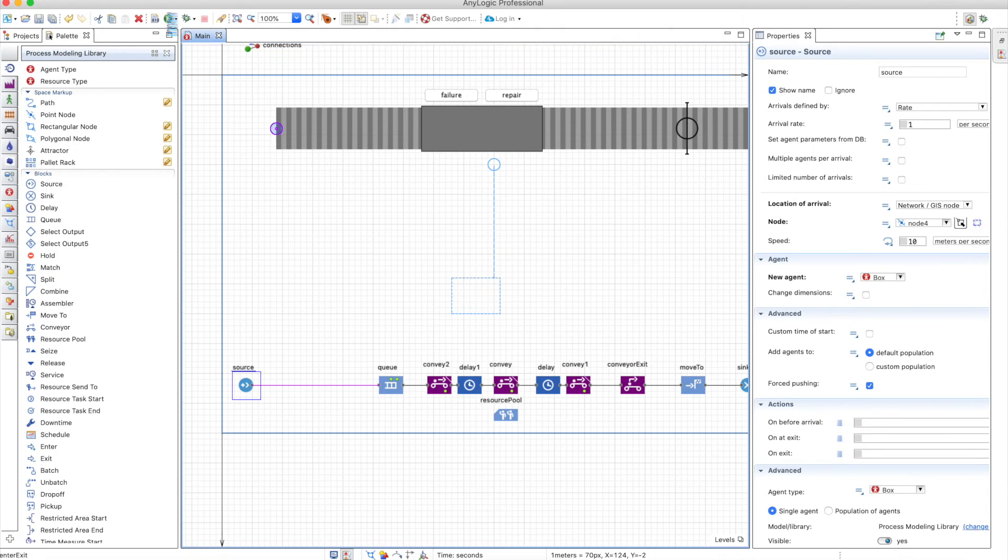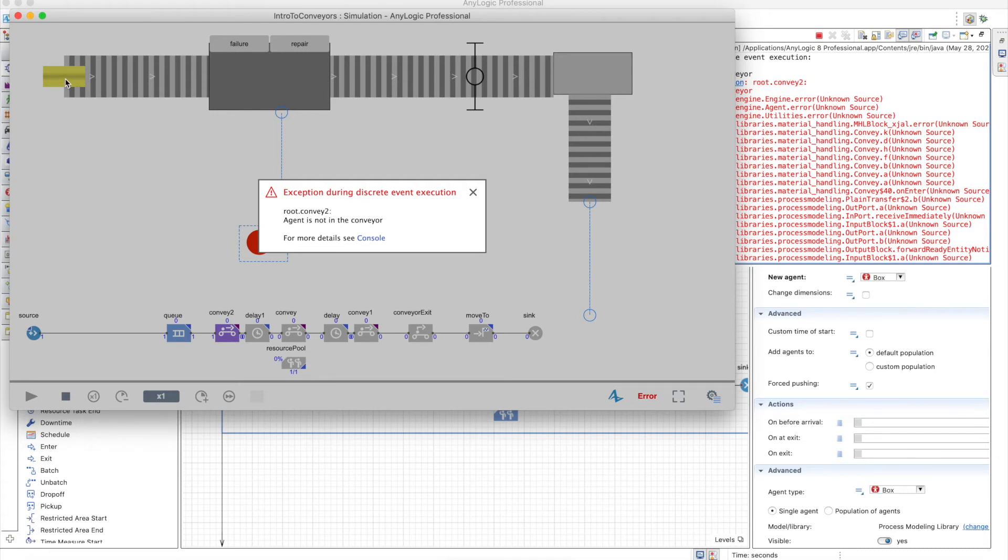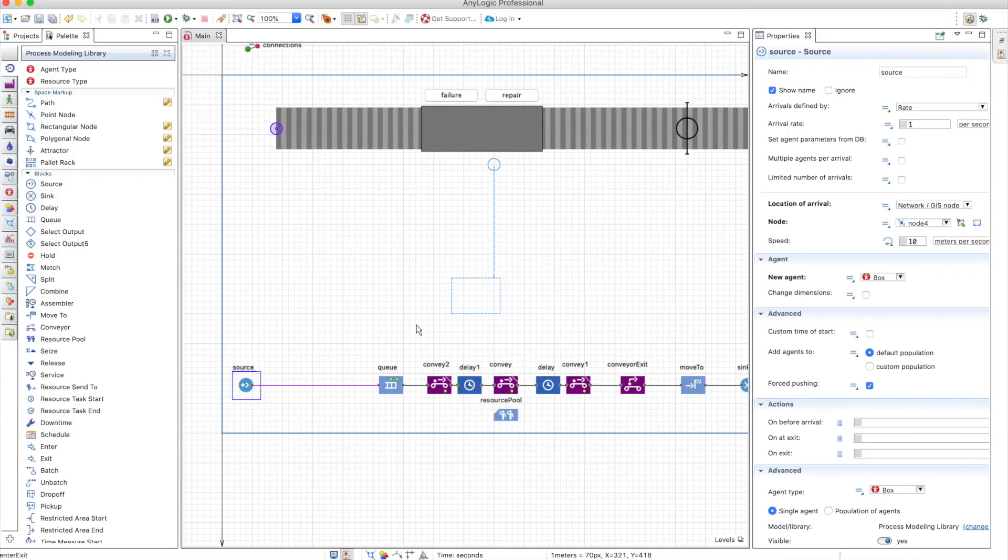Now, if we run the model, we'll have an error. Of course, the agent is not in the conveyor. It appears here, it looks like it is in the conveyor, but it's actually not because it's not in the conveyor network. So to avoid this problem, you just add a conveyor enter.